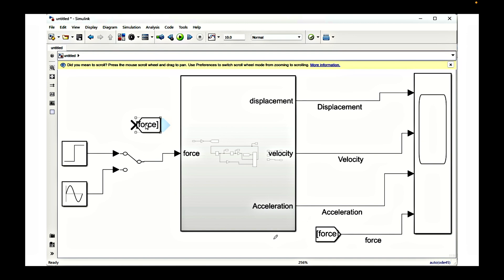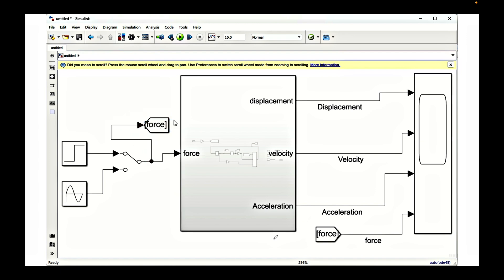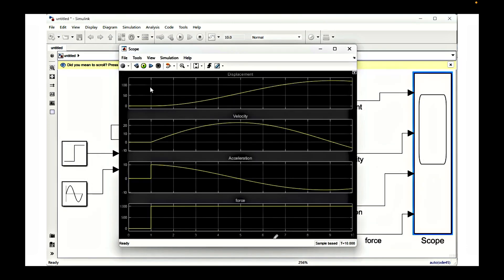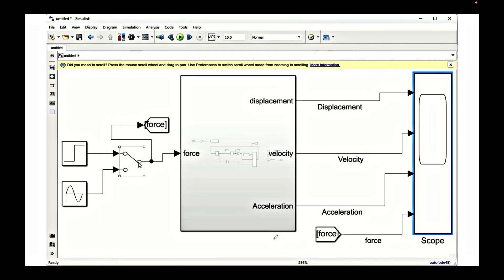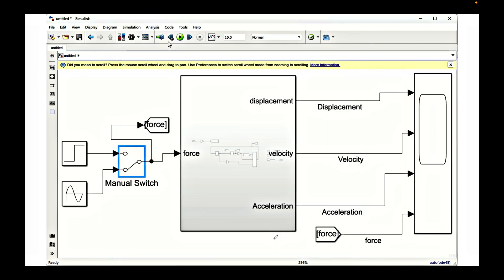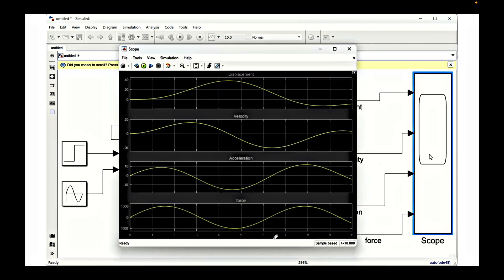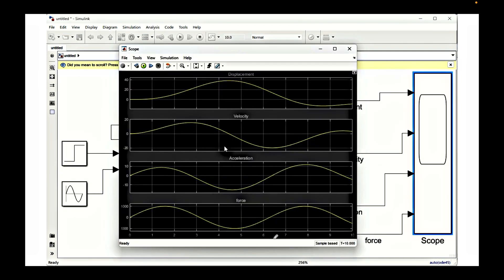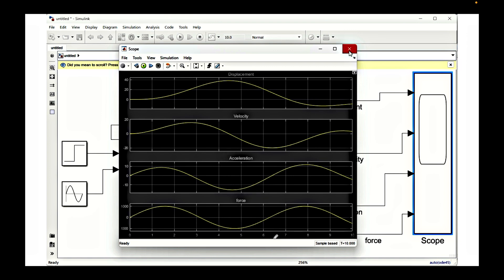We connect the sine wave via a manual switch and also measure the applied force. Simulating the model we see the previous step response: displacement, velocity, and acceleration. Now applying the switch changes the input — the input is now a sinusoidal force and the acceleration response is also sinusoidal.